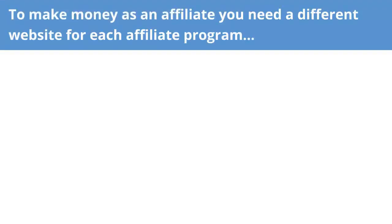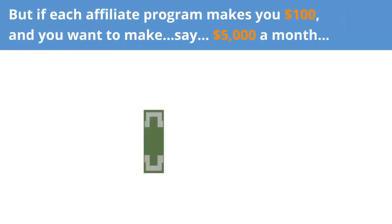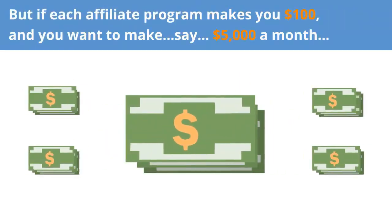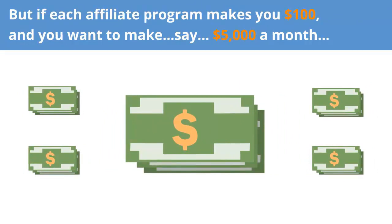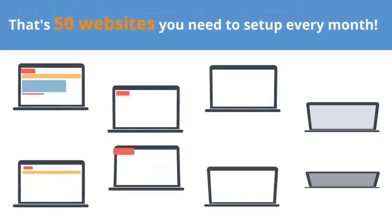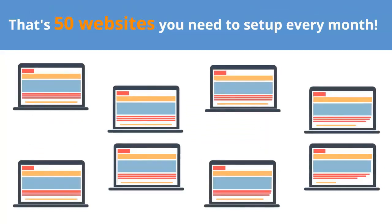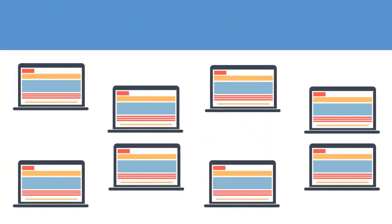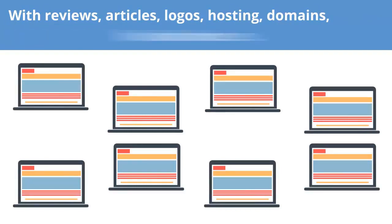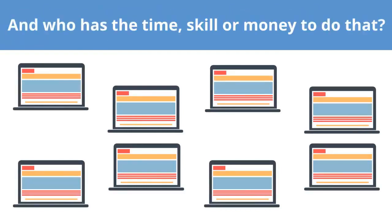To make money as an affiliate, you need a different website for each affiliate program. But if each affiliate program makes you $100, and you want to make $5,000 a month, that's 50 websites you need to set up every month, with reviews, articles, logos, hosting, domains, links, and more. And who has the time, skill, or money to do that?